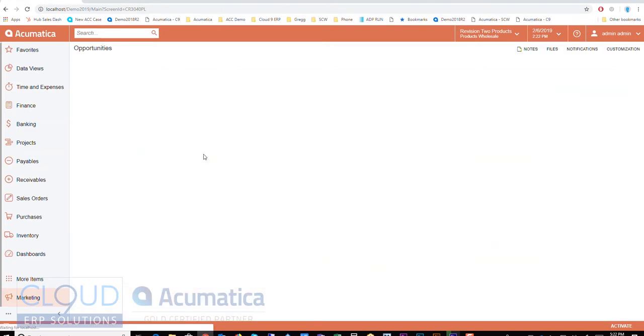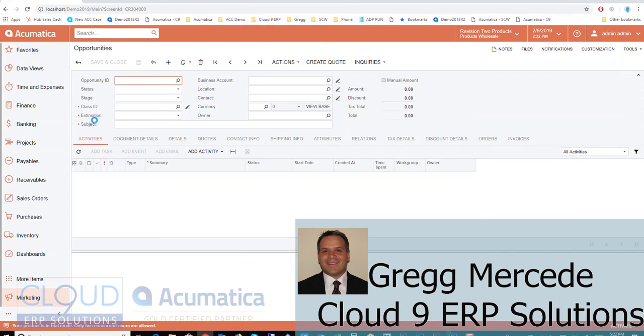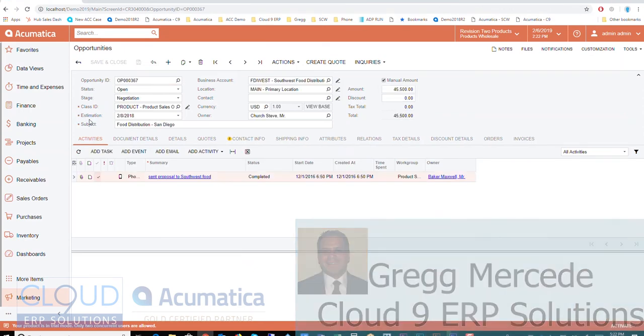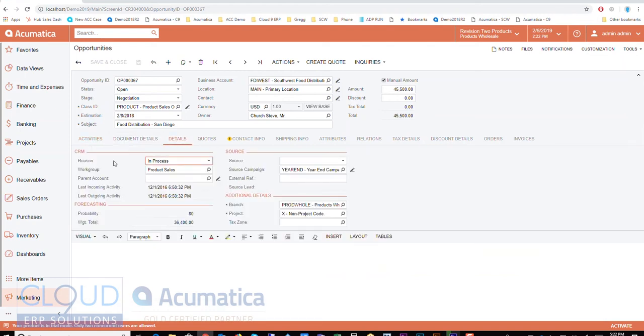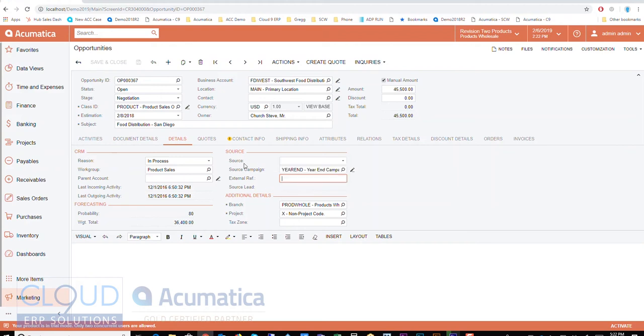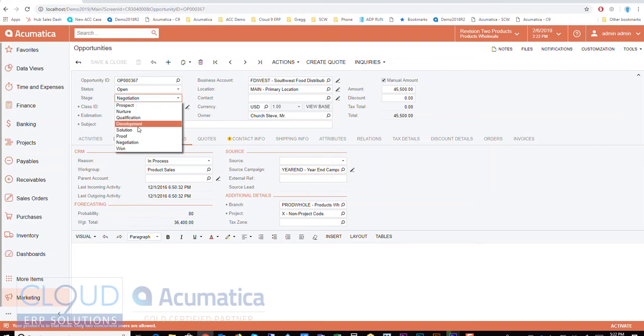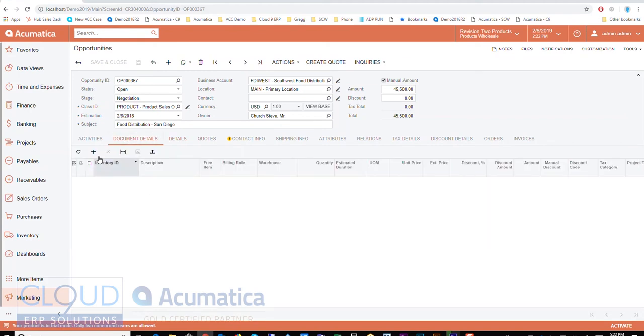But for now let's go into an open opportunity. This food distribution San Diego. Okay and we have a couple of things. First of all the detail of this shows the reason that it is currently in the open status. The work group, there could be a sales group that's working this. The source of how this opportunity was developed. Did it come in from the phone? Was it a purchase list? So you can track these marketing activities. Okay and you'll notice the probability. So the probability is based on the stage. So you can weight these. Create the stages you want and the weighting you want and get the weighted total.